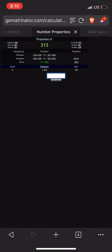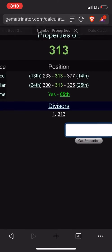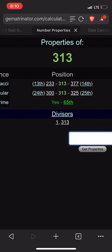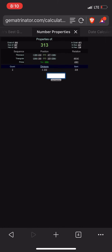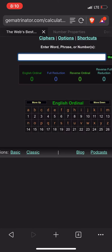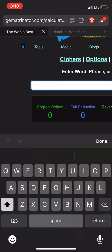Because 313 is the 65th prime number. And look what his name is.